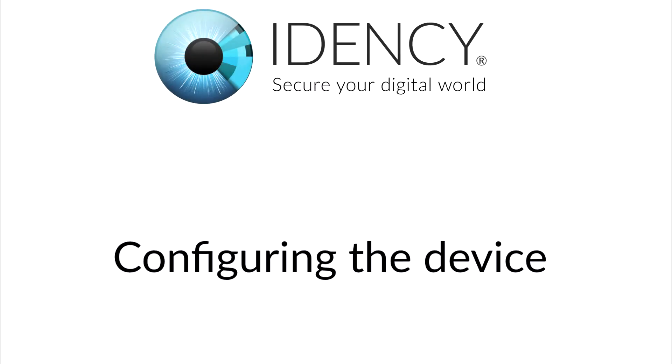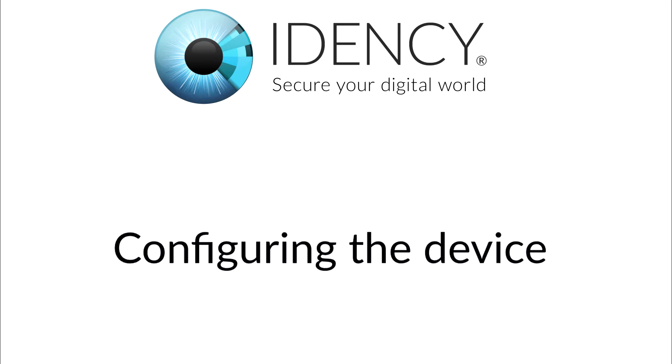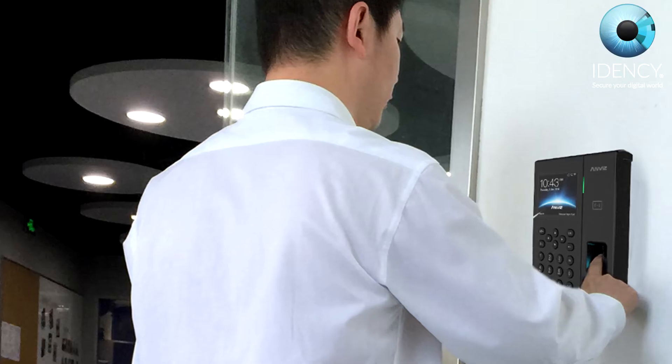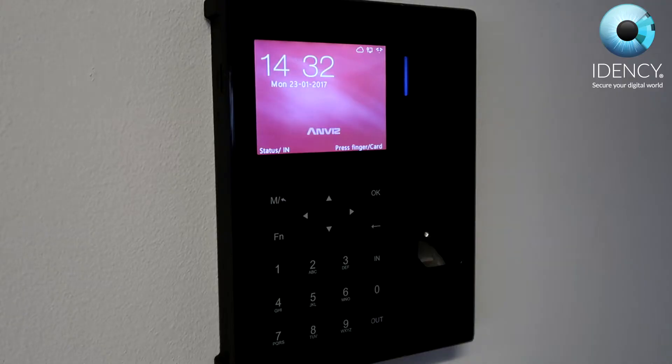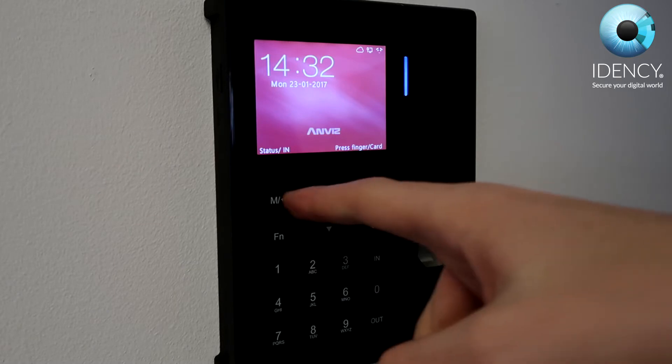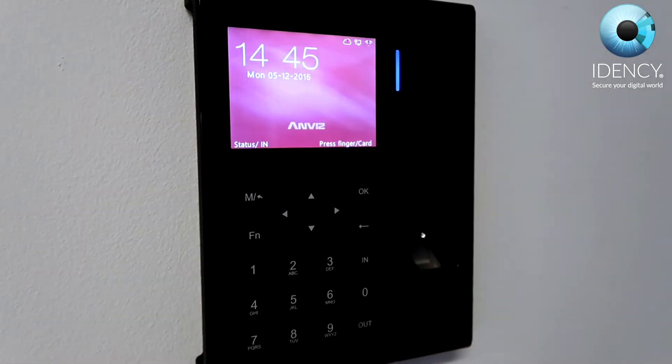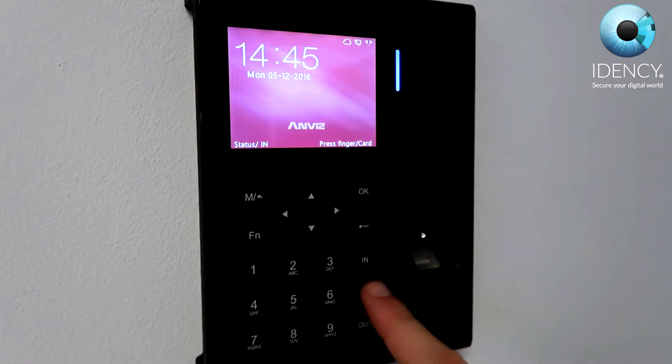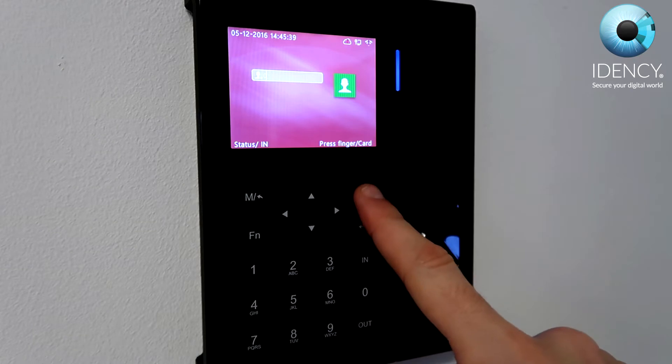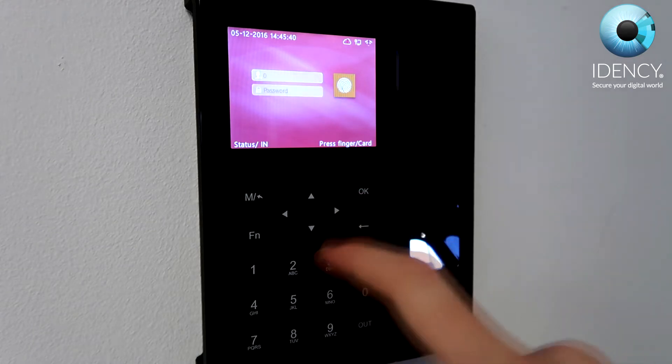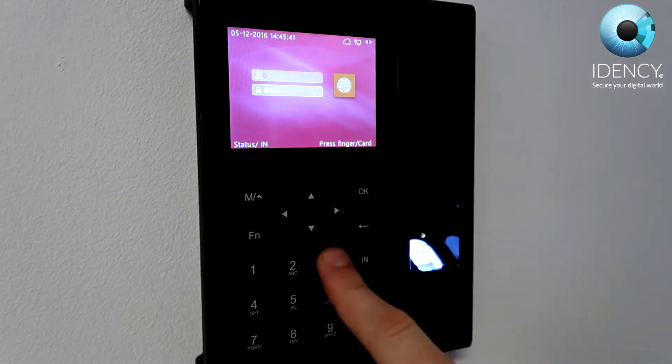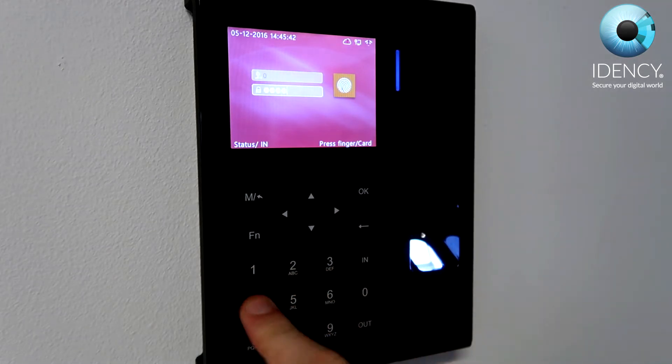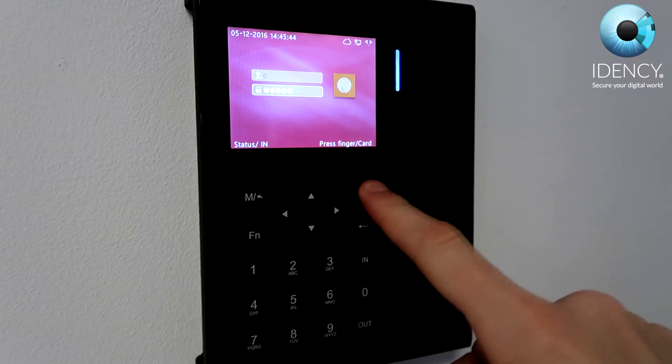Configuring the device. To begin with, we shall configure the ethernet connection. First go into the menu using the end button, enter the administrator login and the default admin ID is 0, and then press OK and enter the default password which is 12345.